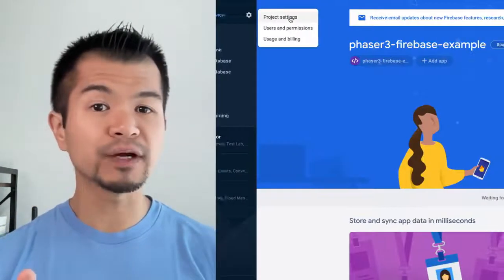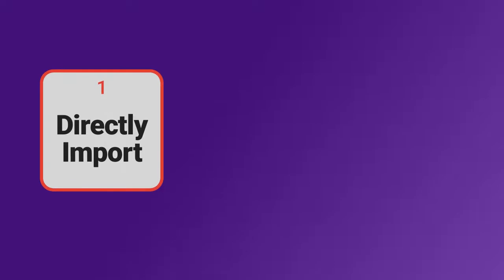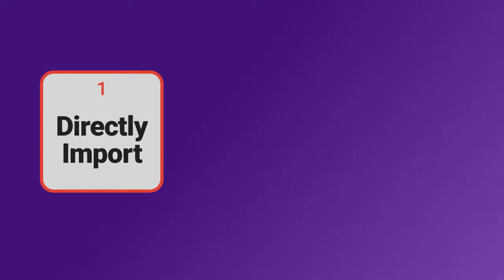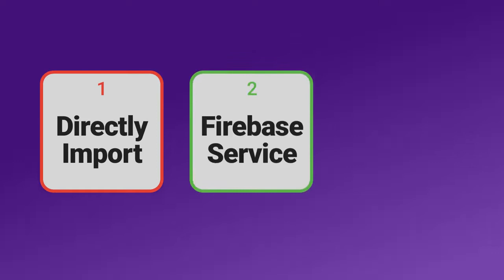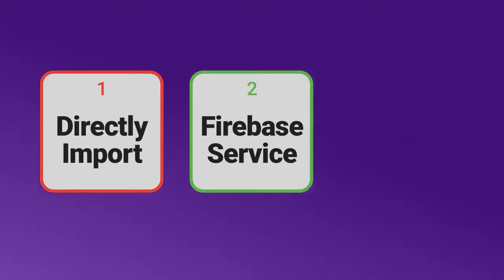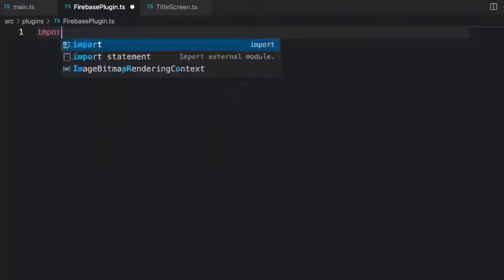You can also find these in the project settings. We're now at a fork in the road for how we can use Firebase in our Phaser game. We can directly import and use Firebase in the scenes that need it, make a Firebase service class that keeps all Firebase logic in one place and use it like a singleton, or make a Phaser 3 plugin that manages all the Firebase logic. We're going with choice number three.